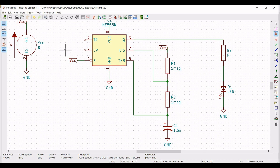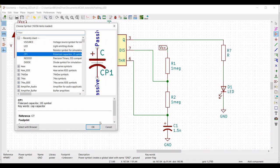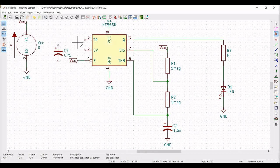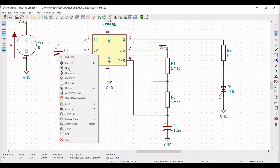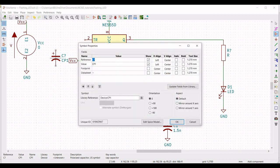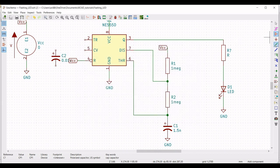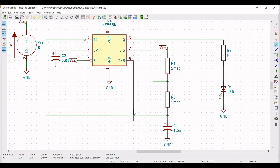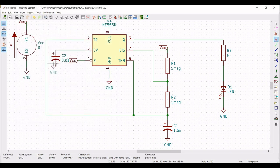Next, click on place symbol and select the capacitor. Now place this particular capacitor. Connect pin number 5 of the 555 timer. Right click on capacitor and select edit property, define the reference as C2 and define the value as 0.01 micro farad. Now click on wire, connect terminal 5 of the 555 timer to the capacitor, and connect terminal 2 to pin number 6 of the 555 timer. Now click on place port and place the ground connection across capacitor C2.